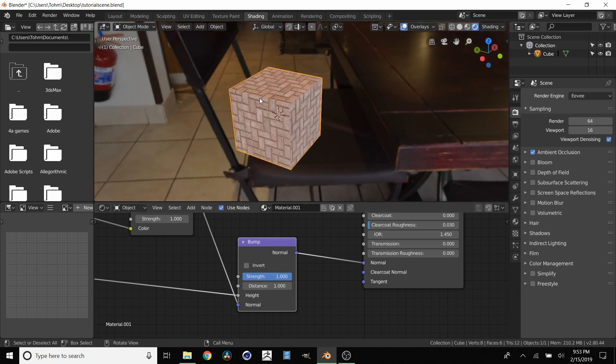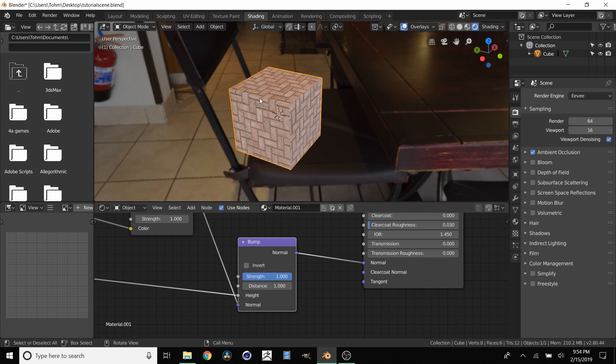So again I used textures from cgmatter.com. Textures for free if you want them there. I mean it's an advertisement for my own site but it's free. So consider it maybe. So hopefully this helped. Thank you for watching and hope you learned something.